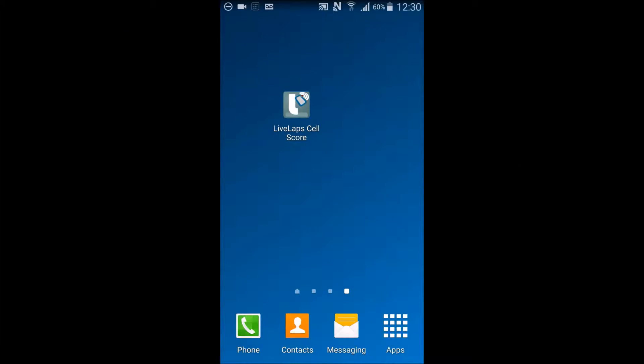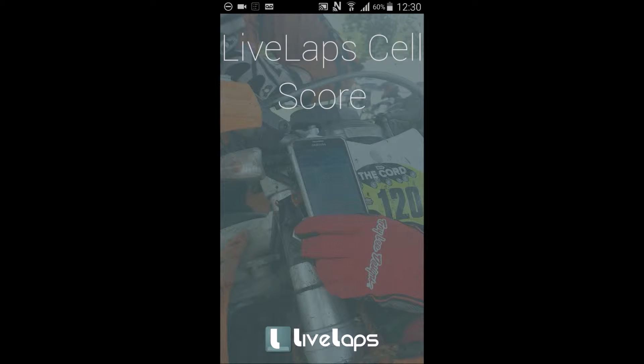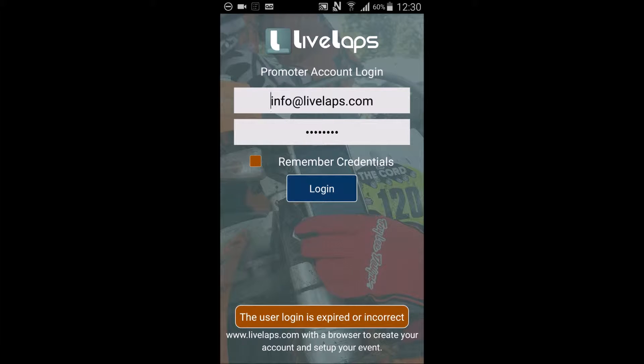This is a short tutorial on setting up your test sections and checkpoints on LiveLap's cell score. Select cell score from the display on your Android device. Log in using your promoter login and password.